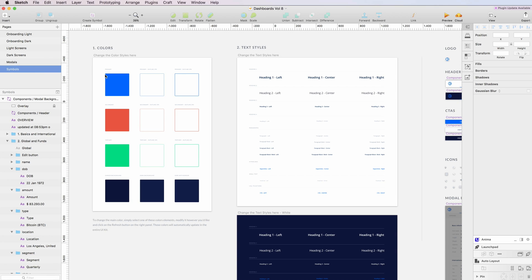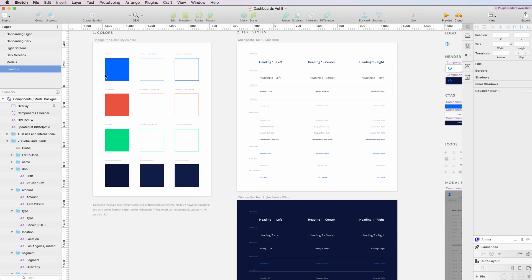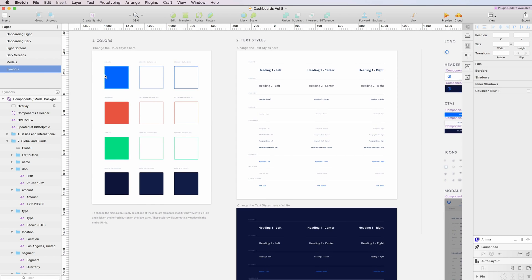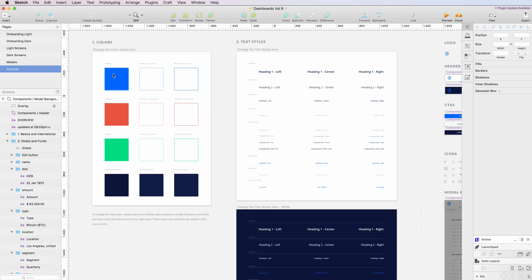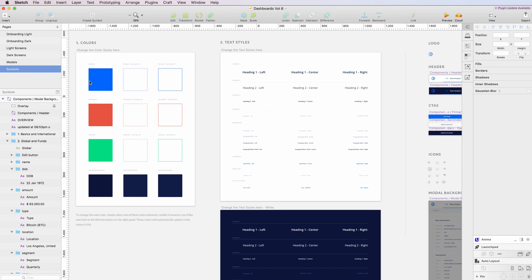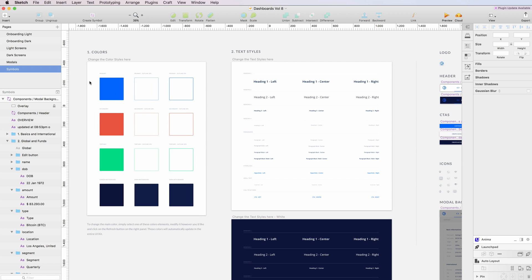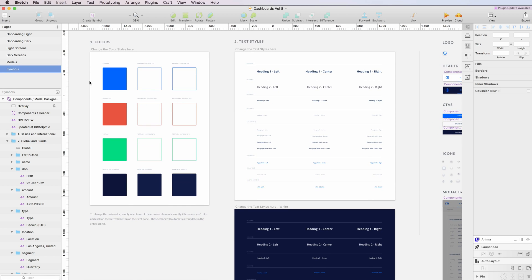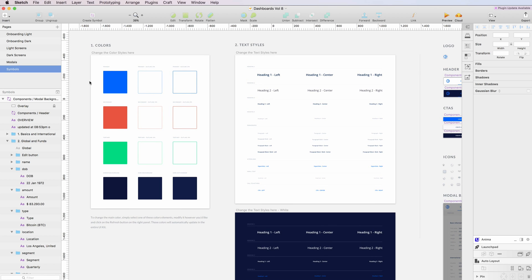Right from the symbols panel, you can access different colors and text styles which will allow you to create and modify the kit in a very quick and efficient way.